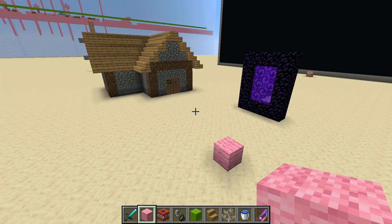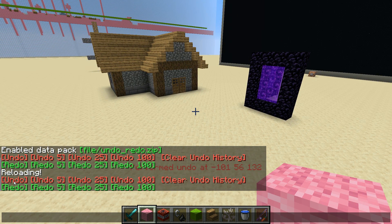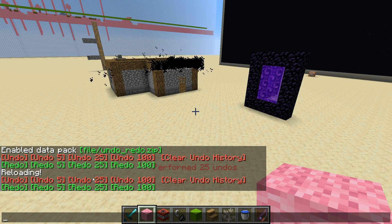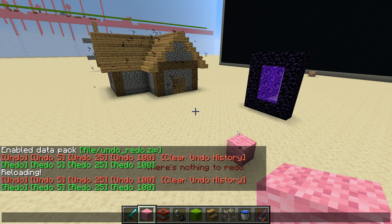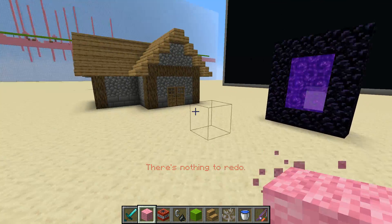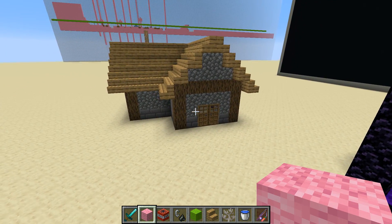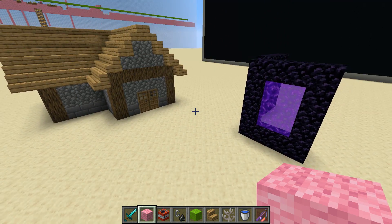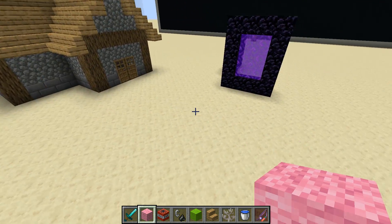But it won't delete all the undo history. So if I keep undoing we'll see it goes back to undoing the house and all that. It keeps your undo history up to — I think it's 10,000 blocks changed — so it goes pretty far back.